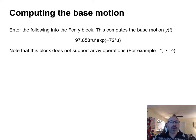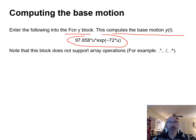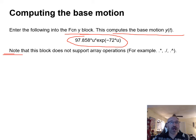For the function block that computes base motion y(t), enter the expression derived earlier. Note that this block does not support any array operations.